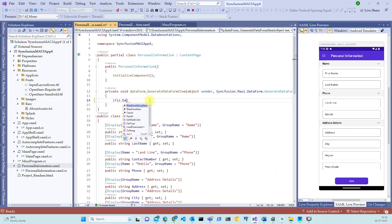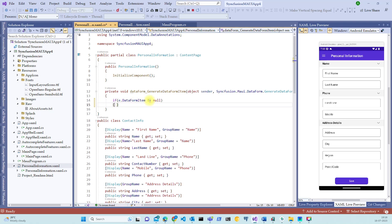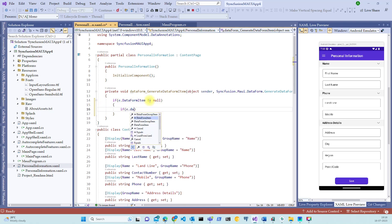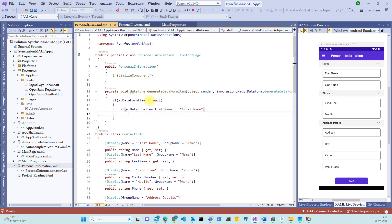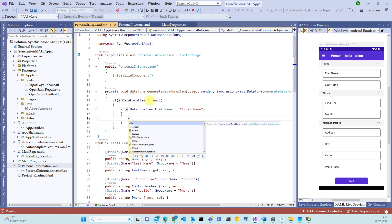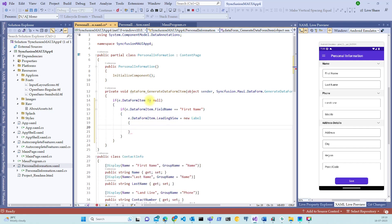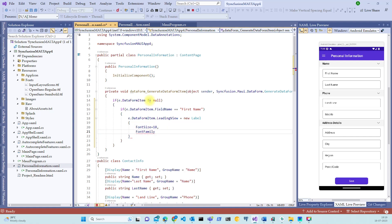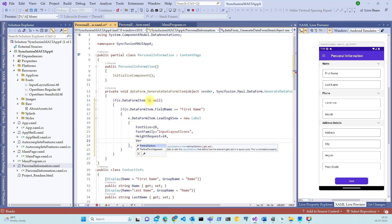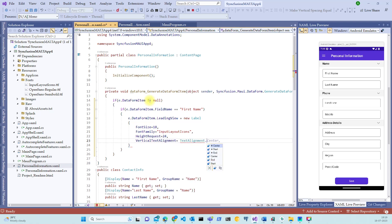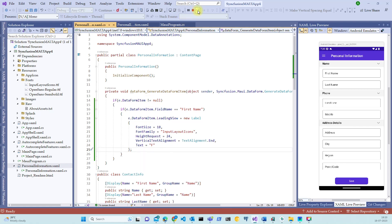Let's do some coding over here. If e.dataformItem is not equal to null, then let's get started. If e.dataformItem.fieldname and the field name is first name here, then let's say e.dataformItem.leadingView equal to new label. And let's define some properties for this label. Let's say font size equal to 18 and a family, font family equal to the family that we have added, which will be input layout icons. Let's give some height here, height request refer to 24, vertical text alignment. Let's make it as text alignment dot end, text equal to F. Each icon is represented by its own identification letter. So in this case for name, it is F. Let's close this and save it.